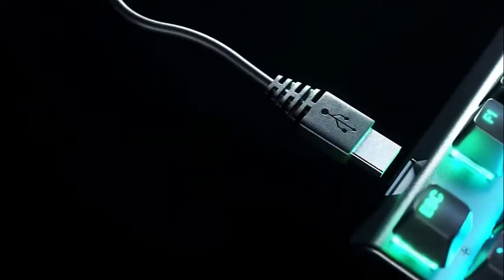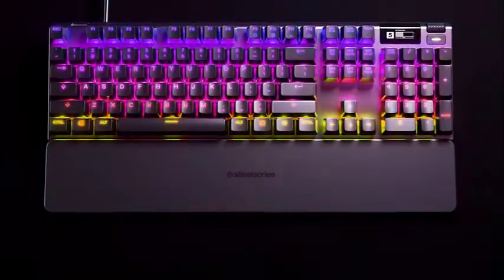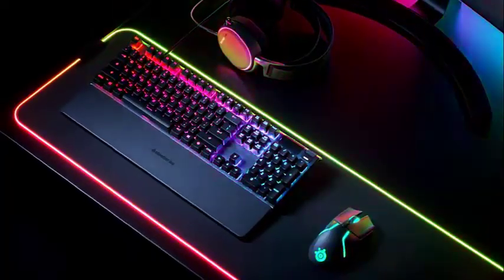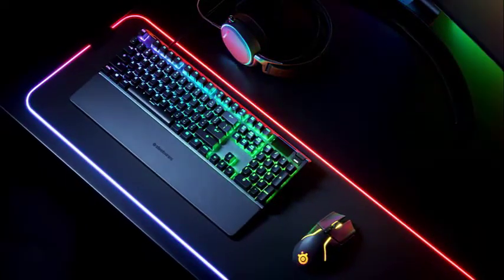The wrist rest is usually something we abandon right away, but we're still using it with the Apex Pro.